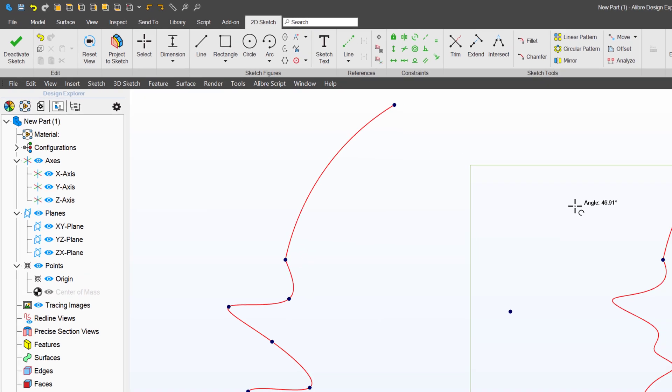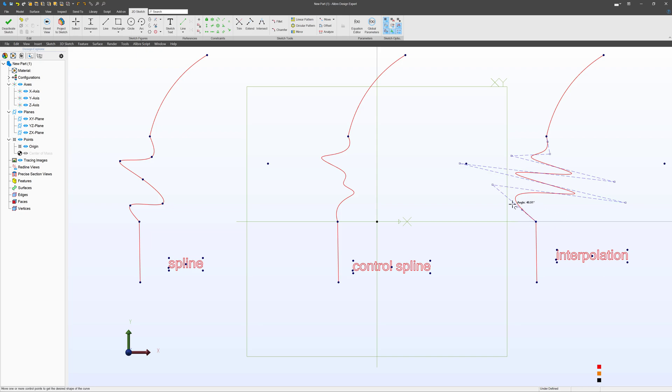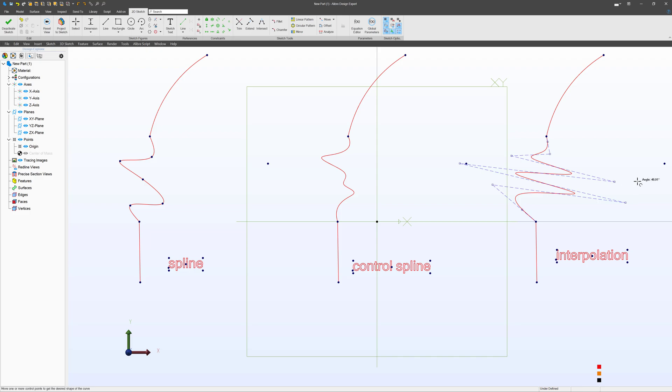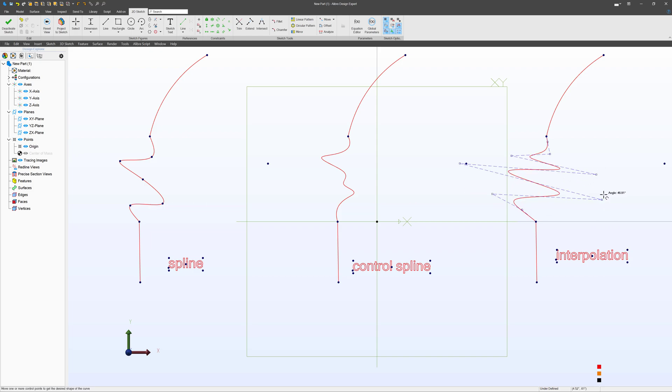If I go to Move Control Points on the interpolation spline, you can tell this spline is converted into having control points. So even though we didn't draw an interpolation spline with these control points, if I go to Move Spline Control Points, these are created off of the spline, and I can edit this spline by the control points if I so desire to edit the spline that way.